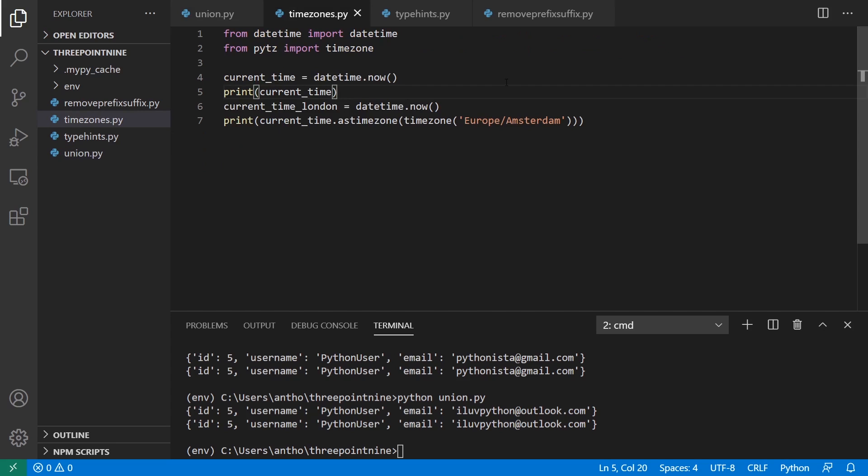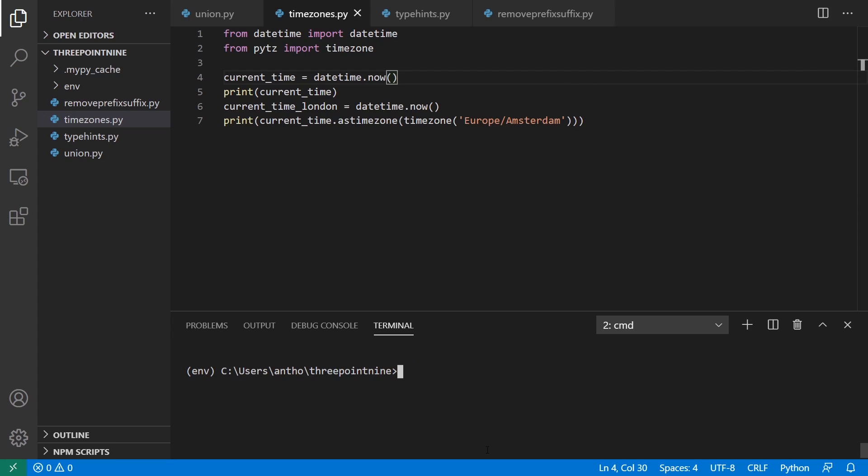The second thing has to do with time zones. So before, with time zones and Python, like natively, you can get UTC and you can get your local time zone. But if you want a different time zone, then you'd have to use PyTZ. In this particular example, I have current time for datetime.now, which is my local time zone. I'm on the west coast of the US.